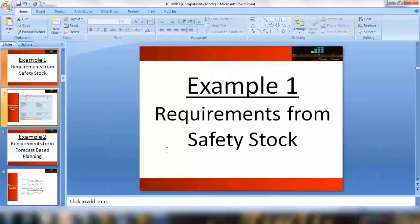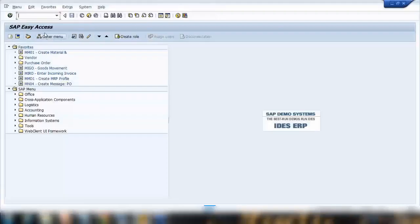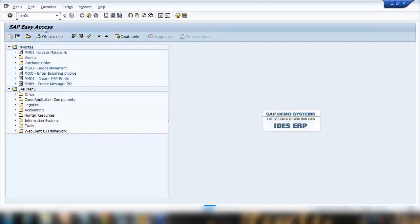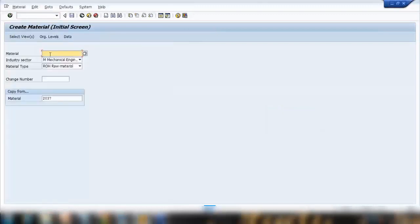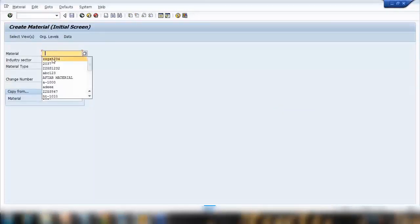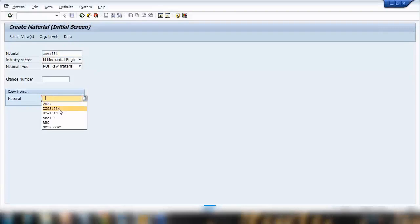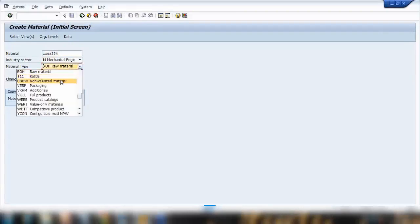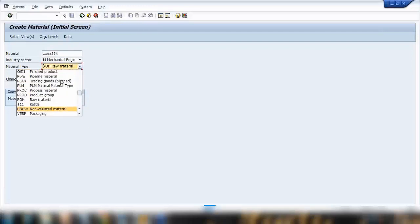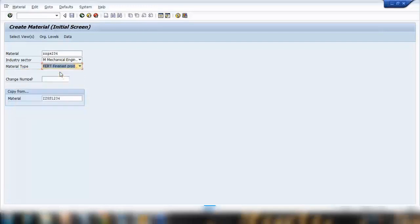So first, what I'll be doing is I'll be creating a fresh material. So MM01, I'll be creating a fresh material. I'll call it ZGS234 and I will copy this from another product and that will be very quick because it will be copying all the fields value.